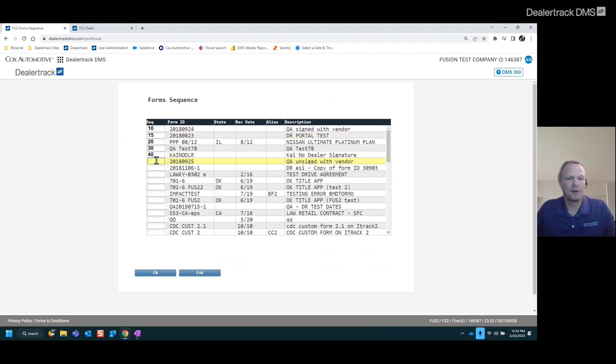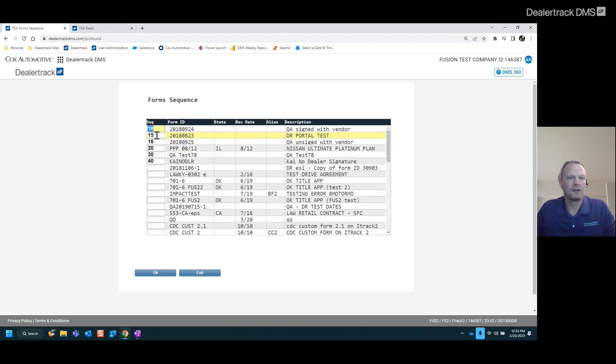Now, if this form is a new form, I need to throw that in there between 15 and 20. I can just name that 16. It gives me a little bit more freedom on where I want to put these forms.